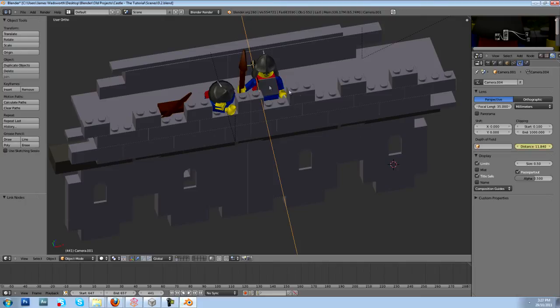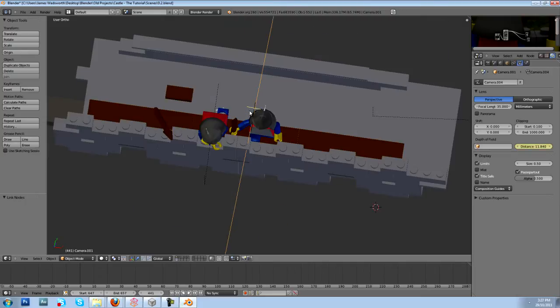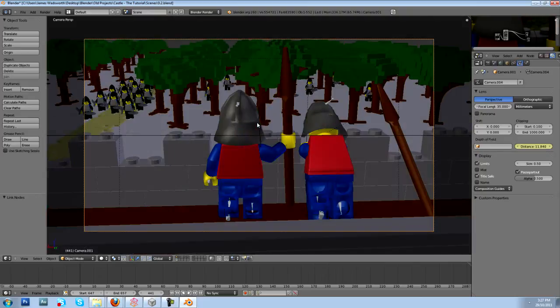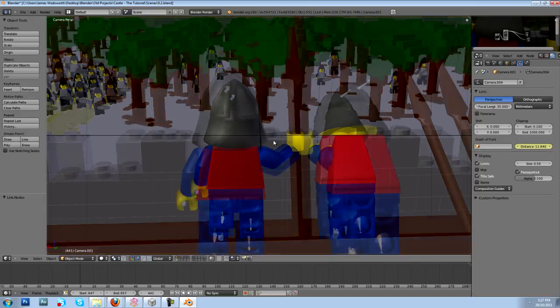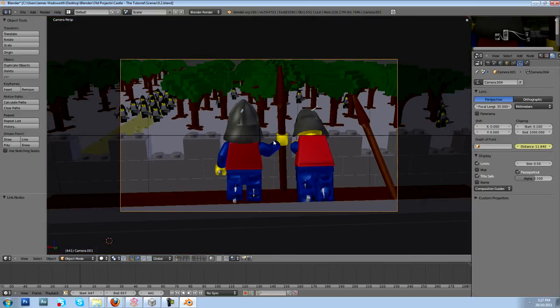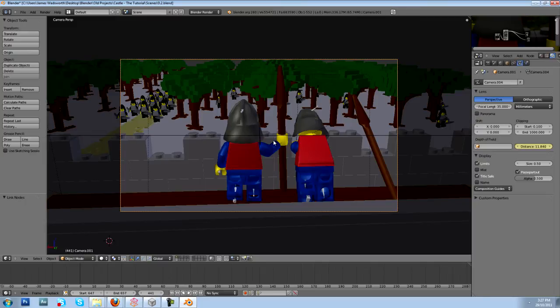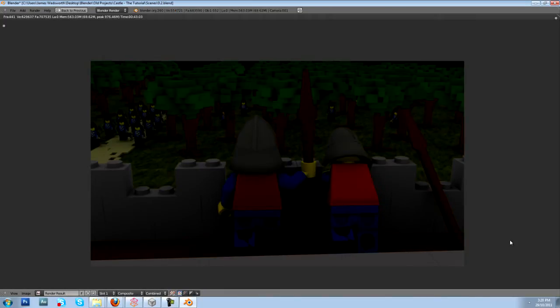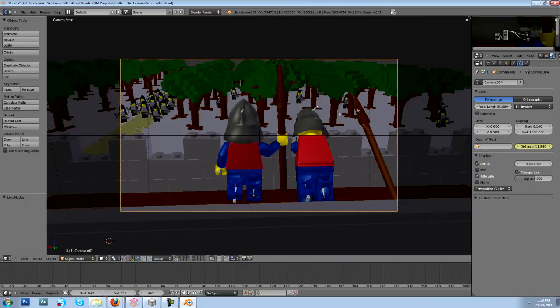So make sure you're aware of that when you're doing renderings. Okay, now since we have our camera data set up, let's hit F12 again and re-render it to see how it's doing.